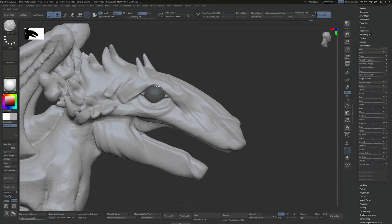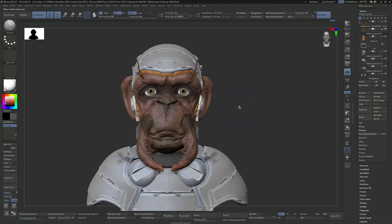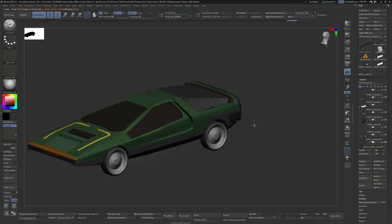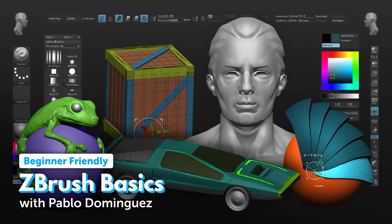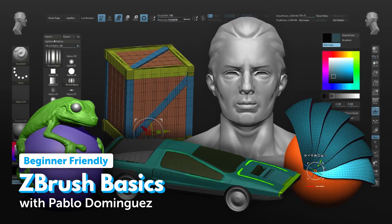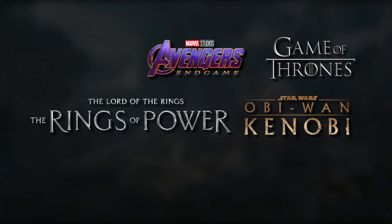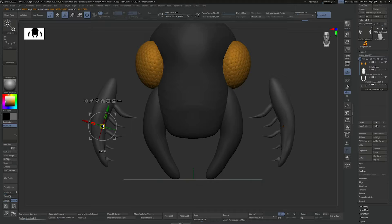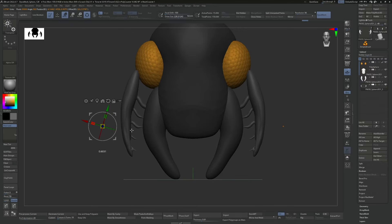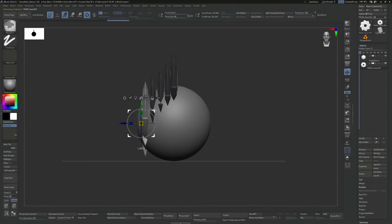Learn to make your own beautiful sculpts in ZBrush, starting with zero prior experience. Concept design legend Pablo Dominguez has crafted a new beginner-focused course that will teach you all the ins and outs of ZBrush.